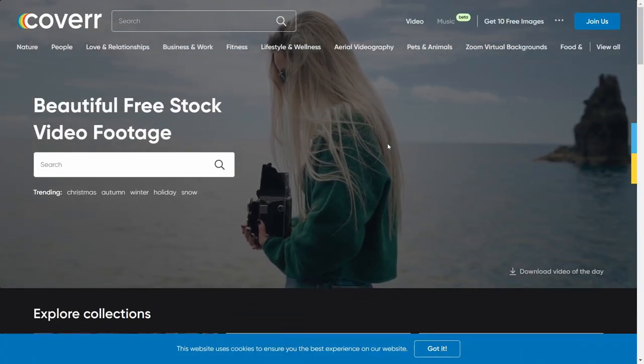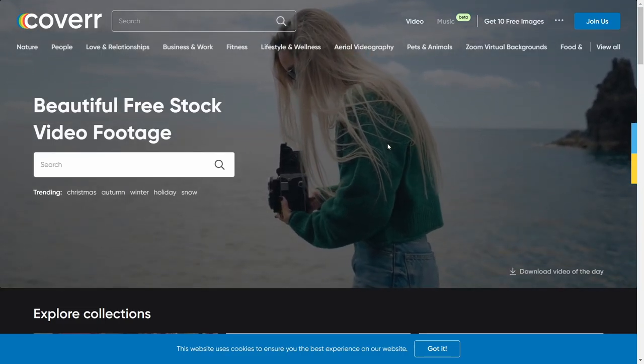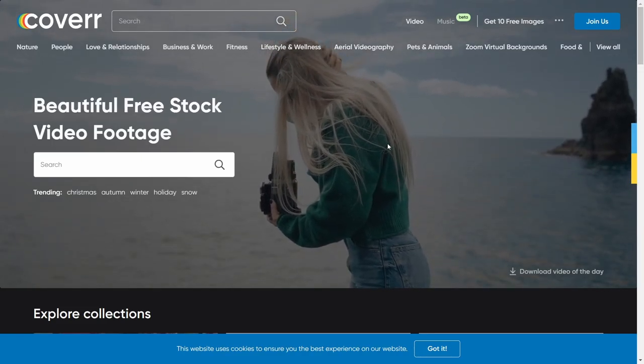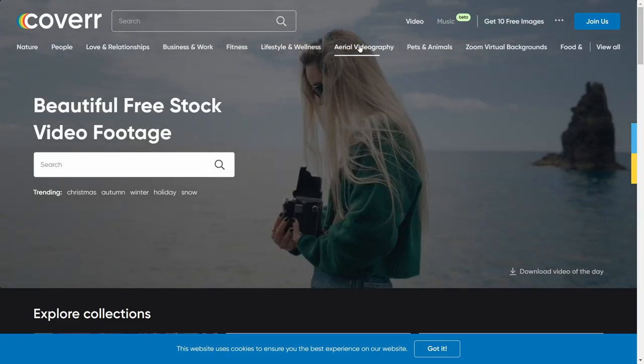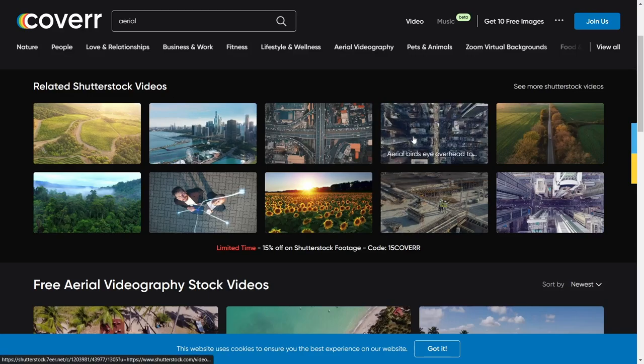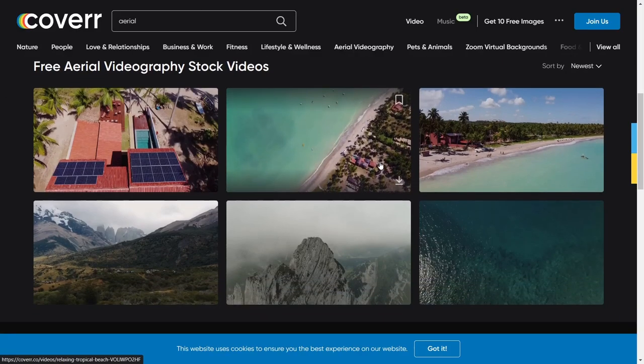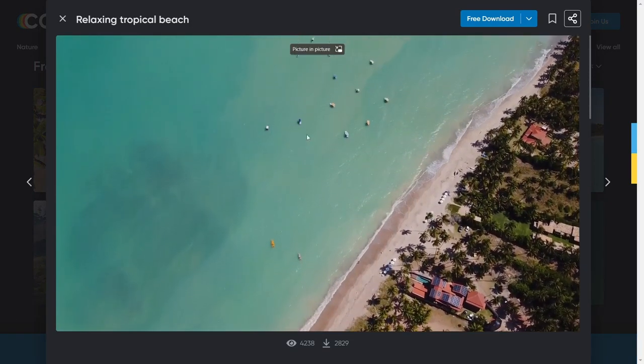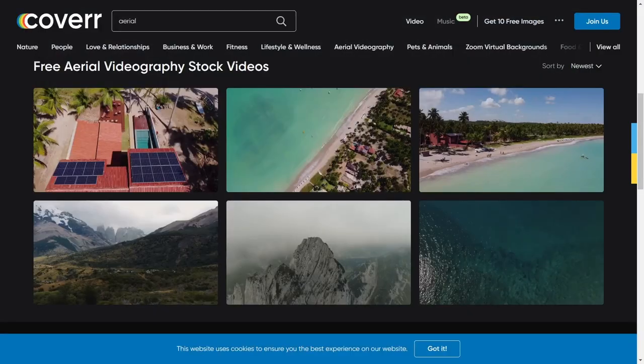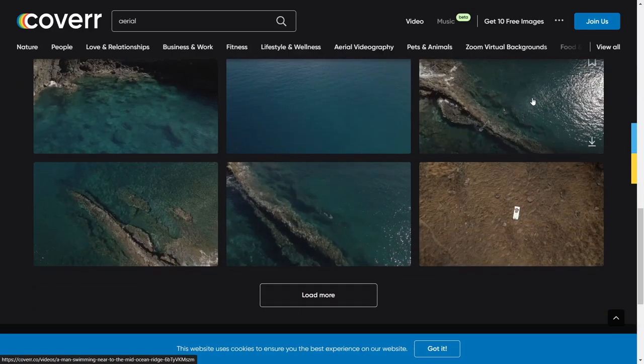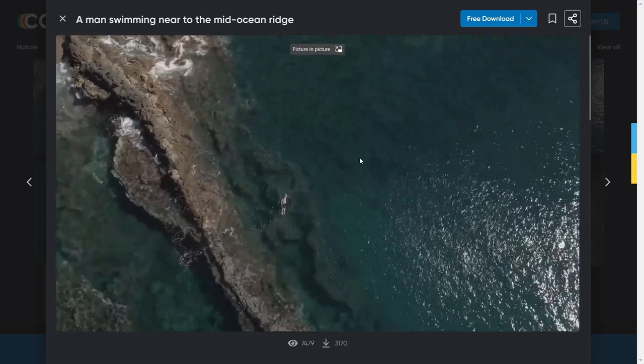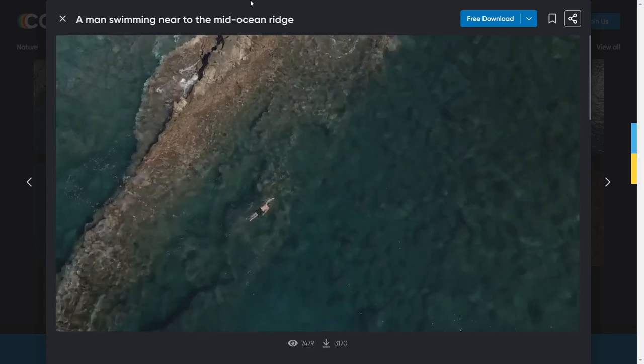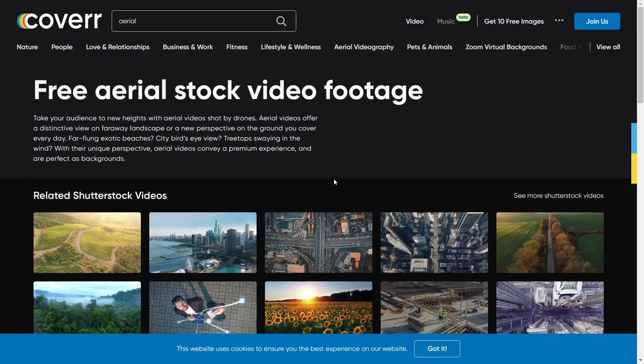Next is Cover with two R's. This is kind of like Pixabay—another way to get great content for videos or projects you're doing. Let's go with aerial videography. You'll notice this first one says 'related Shutterstock videos'—you want to skip these because those cost money. But these right here are free aerial videography stock videos. Let's say you wanted to incorporate this into a video or project you're doing. All you got to do is go to free download. You can do this with pictures too. Look at how beautiful this content is and it's free for you to use.